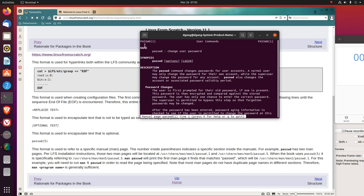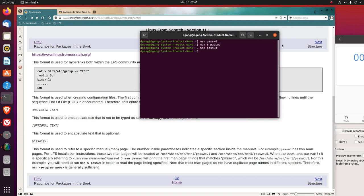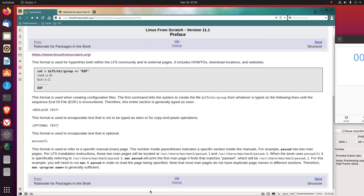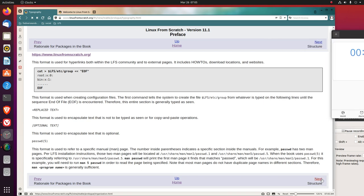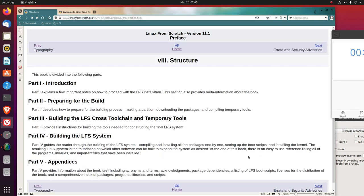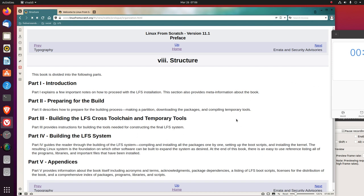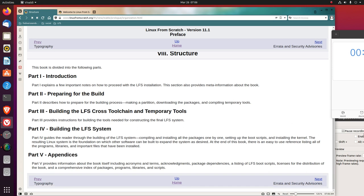How are we doing on time? Fine. All right, next section. This book is divided into the following parts. Part 1: Introduction explains a few important notes on how to proceed with the LFS installation. This section also provides meta information about the book. Part 2: Preparing for the Build describes how to prepare for the building process, making a partition, downloading the packages, and compiling temporary tools.